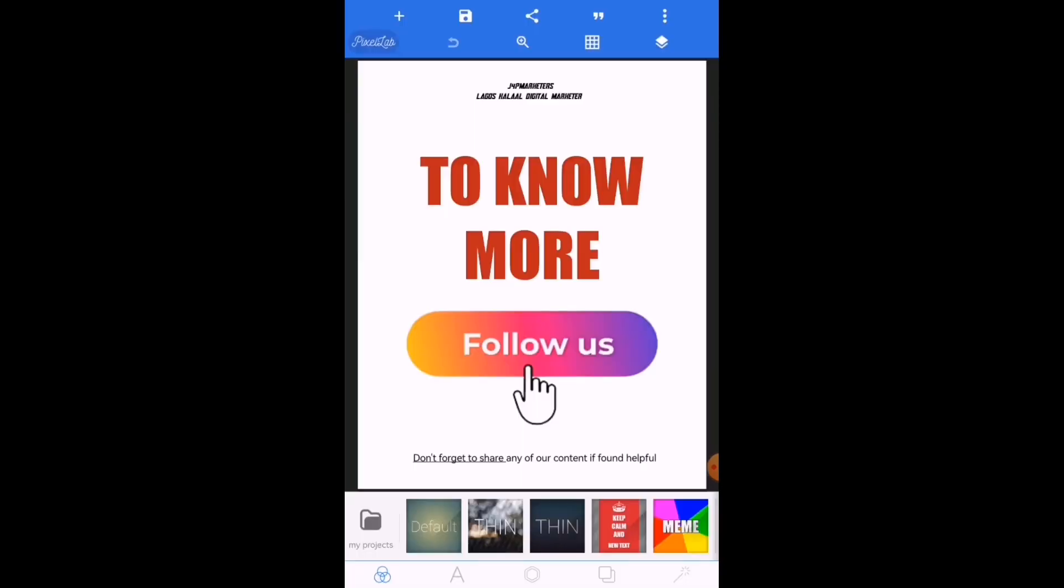So we want to learn how to upload a Pixelab file, how you can transfer a Pixelab file from one phone to another. I mean, you're already working on a Pixelab project, so how can you transfer it from a particular phone to another person's phone? Let's say the person is in London and you are in Nigeria, so you want the person to complete a work for you or add his own creativity. You can actually send the file you have started working on to the person.